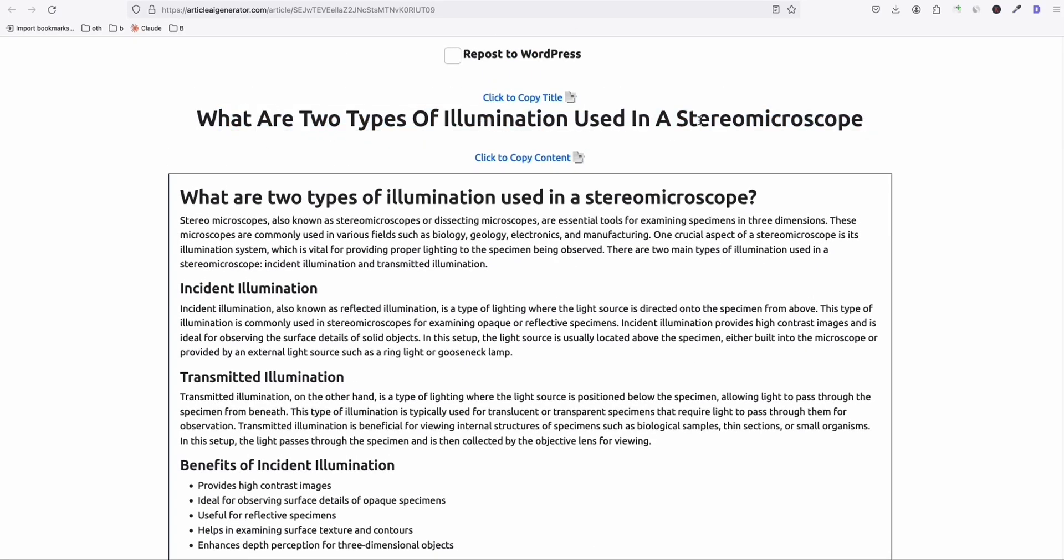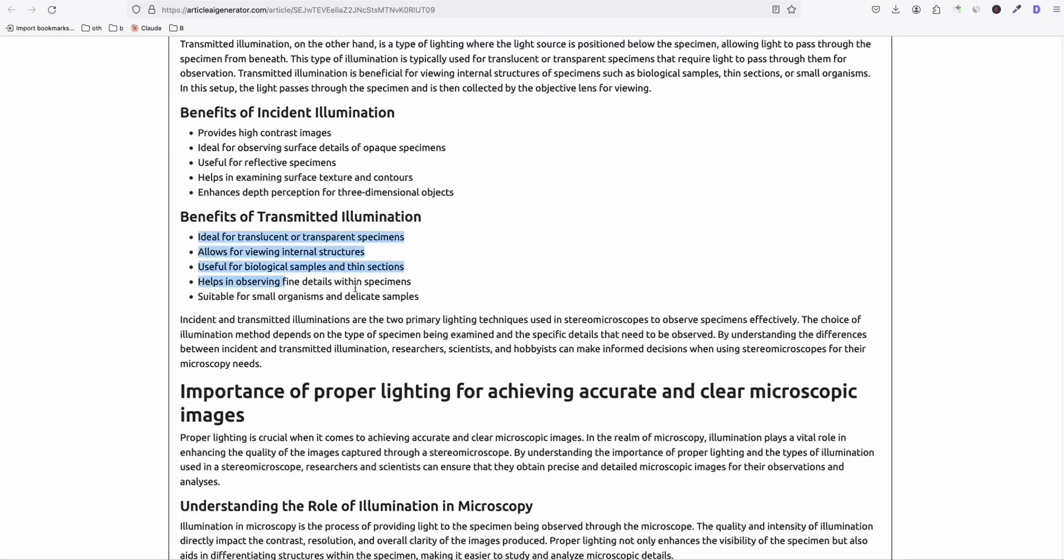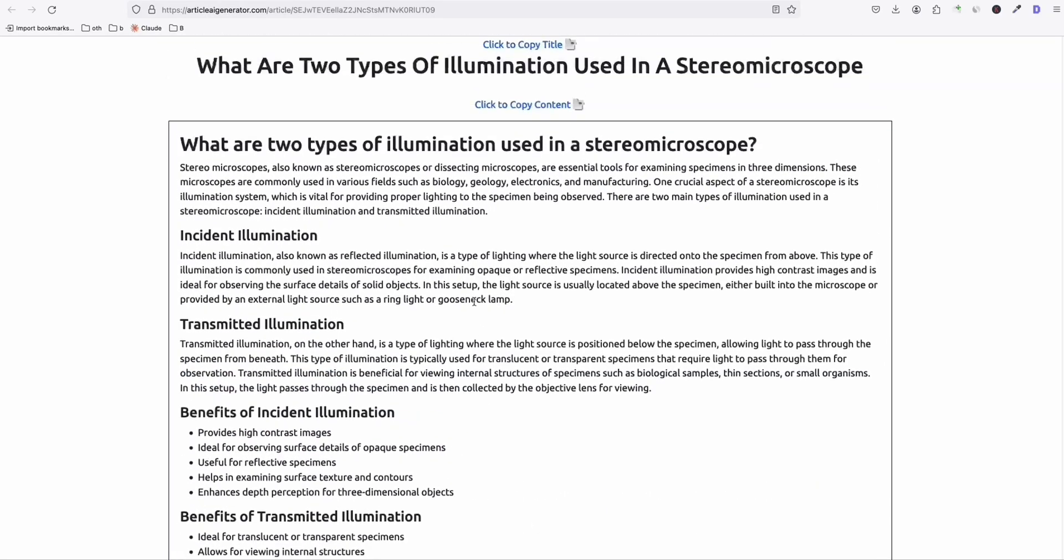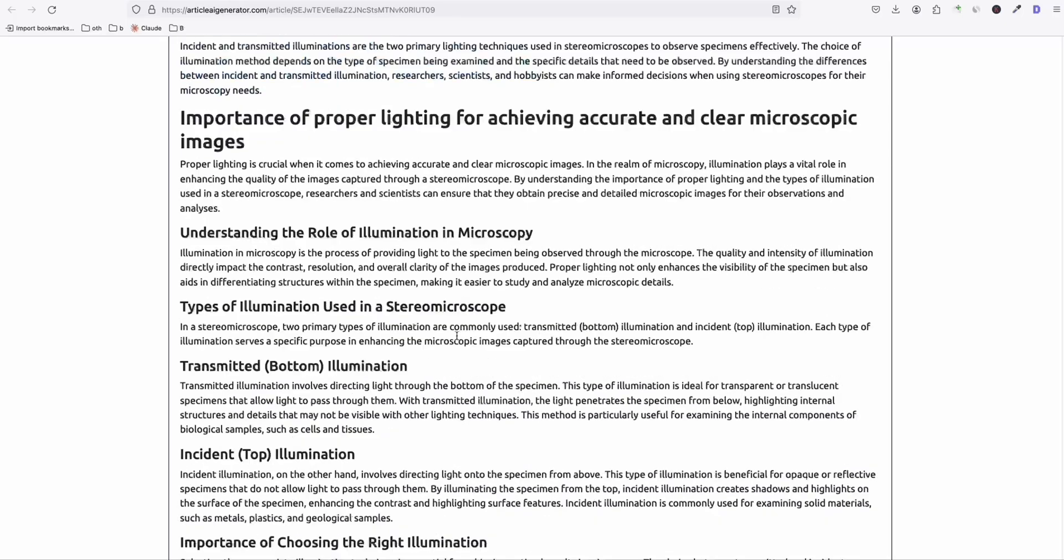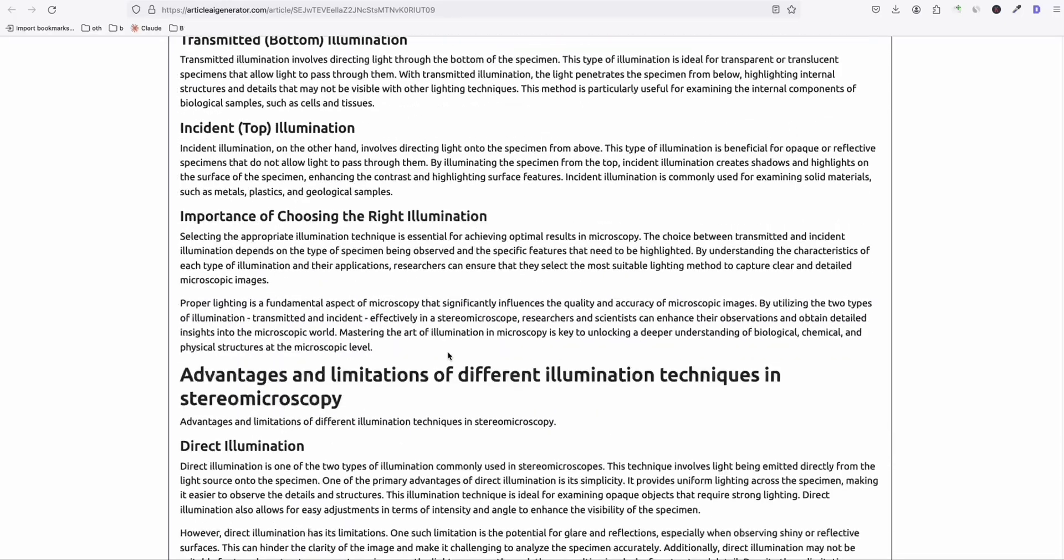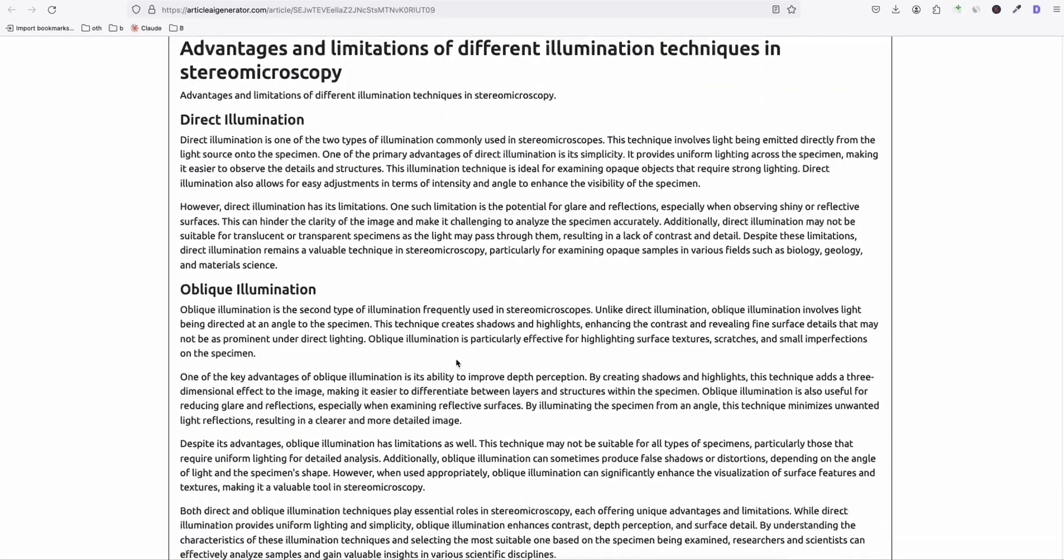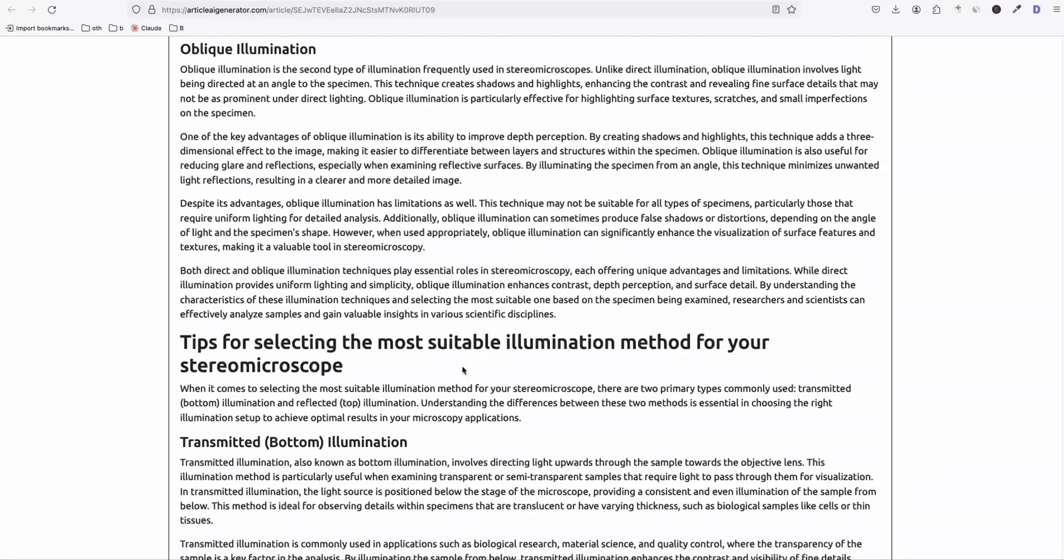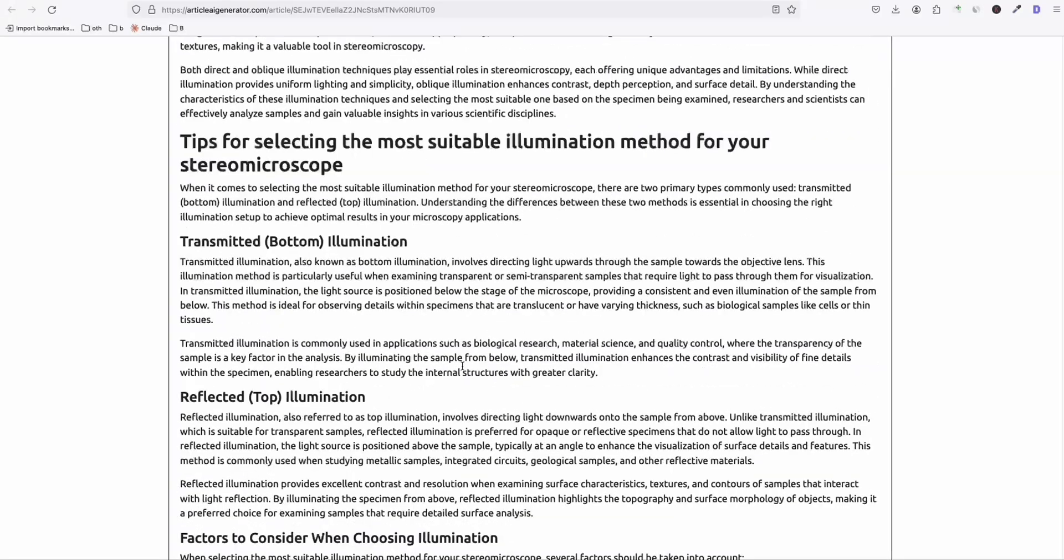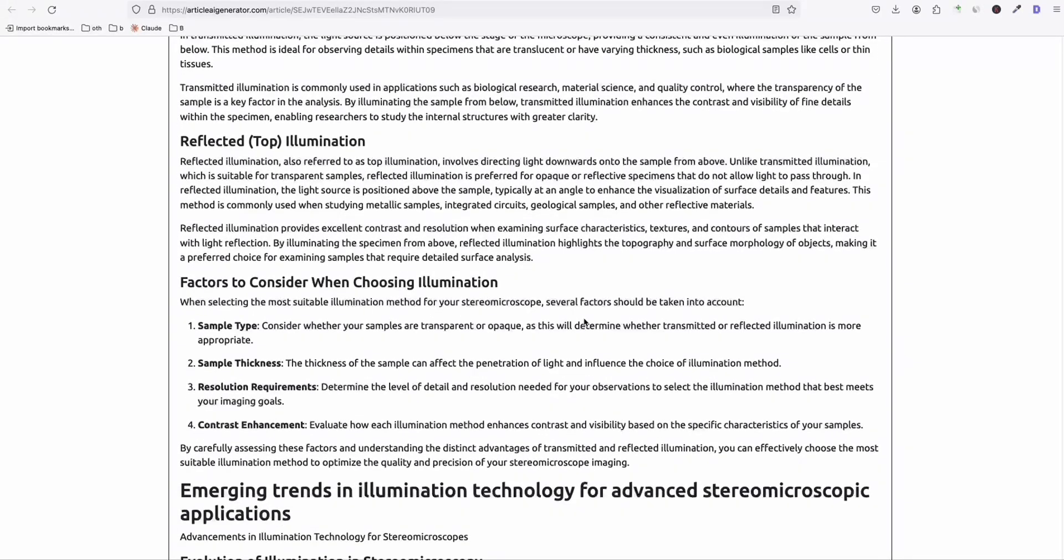And this one right here, what are the two types of illumination used in stereo microscope? So really good keyword right there, which we won't be discovered ourselves unless we try this strategy. So look at how it structured the article right here. We've got the bullet points right there. And yeah, it's really structured properly, the way Google will like your article.